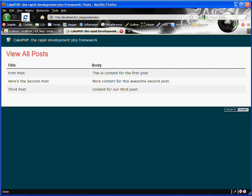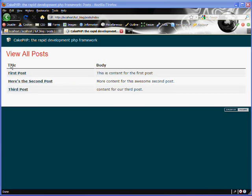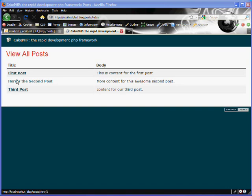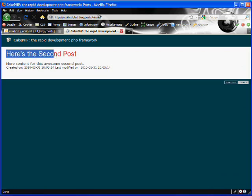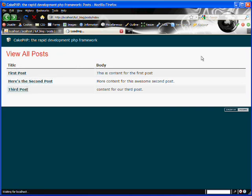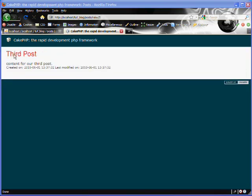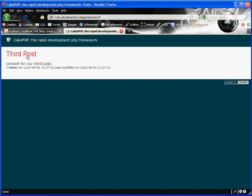So now if we go to our browser and hit refresh for the index page, we can see all of our titles have now become links. You'll see it's linking to posts/view/3 for the third post, and posts/view/2 and /1 for the others. If we click on those, you can see it linked and took us straight to the view action displaying the second post. If we hit back and click on the third one — there we go, it's linking to the third post.